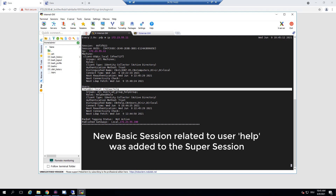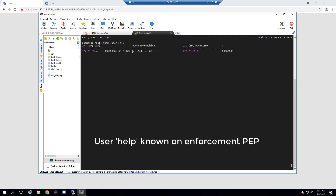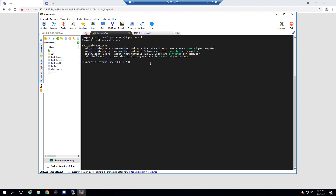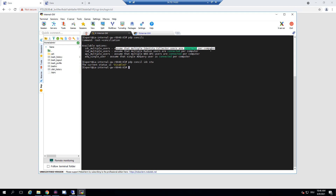Instead we have a user session for the helpdesk user with the helpdesk role. So now even on the enforcement point, the only user known on this machine is the helpdesk user. To understand why, we need to check the identity session conciliation status. Checking the conciliation status for the IDC, we see that multiple users working on one machine when identity collector is used to learn the sessions is not enabled by default.